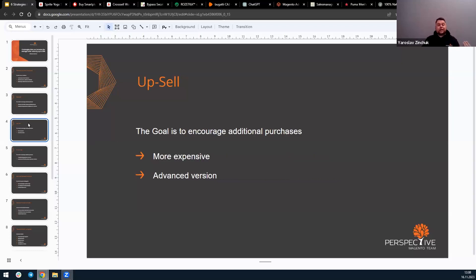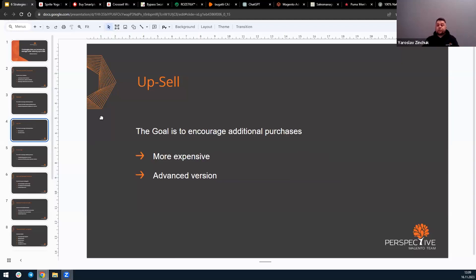Speaking about upsell products, it's a kind of marketing strategy where a seller offers a customer a more expensive or advanced version of a product than the one originally selected. For instance, if a customer is choosing a smartphone, an upsell could be offering a model with more storage or advanced features.